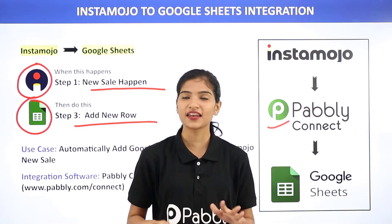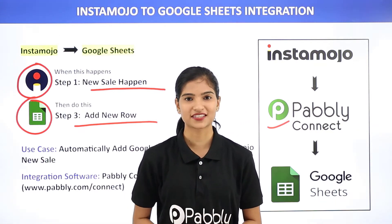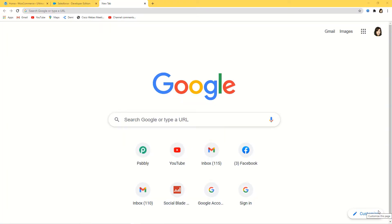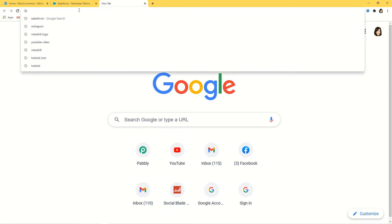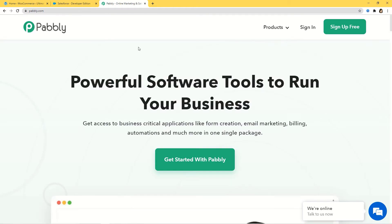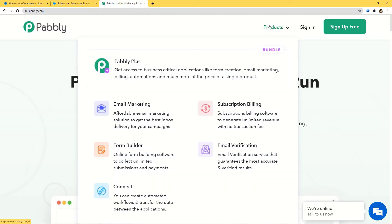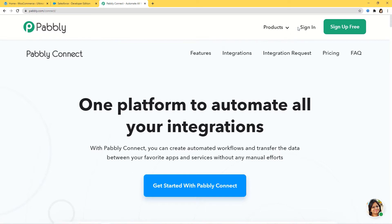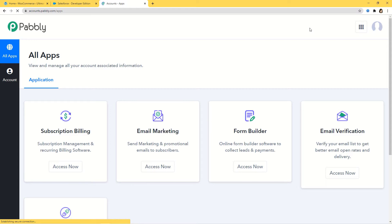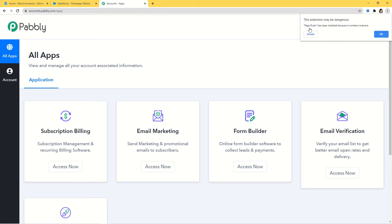The best part here is you don't require any knowledge of coding. You can try out this integration in Pabbly Connect absolutely free. You can sign up for free and create your account in just two minutes. If you want, you can create your account right now and set up your own automation. The link is available in the description box below the video.